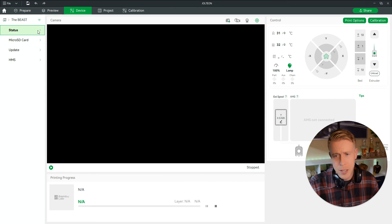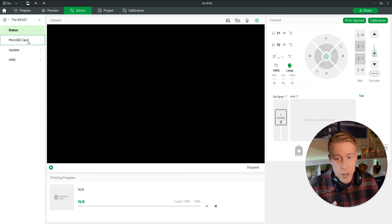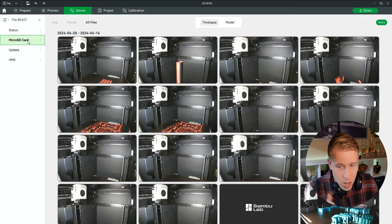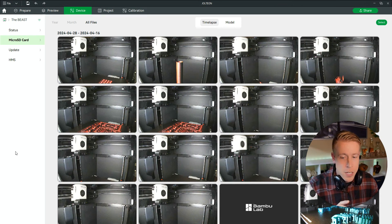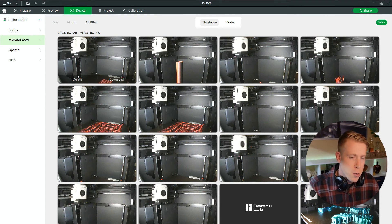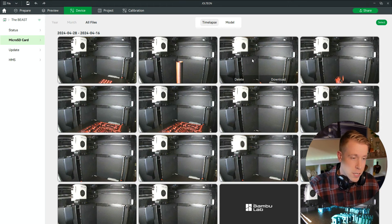Step number two is to click on the micro SD card. Chances are maybe you didn't even know this existed. This is somewhat new to Bambu printers and a lot of people didn't know they can actually access, download, and delete their time-lapse videos here.